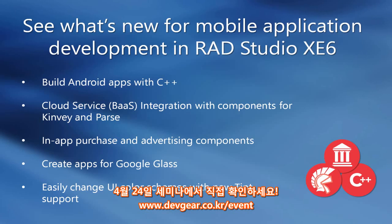Enable in-app purchase and advertising in mobile applications via the built-in components and create Android apps for Google Glass. You can now also easily change UI color schemes with the new Tint property.